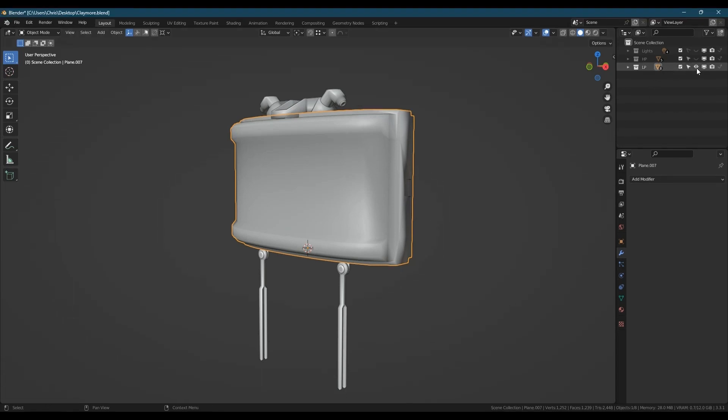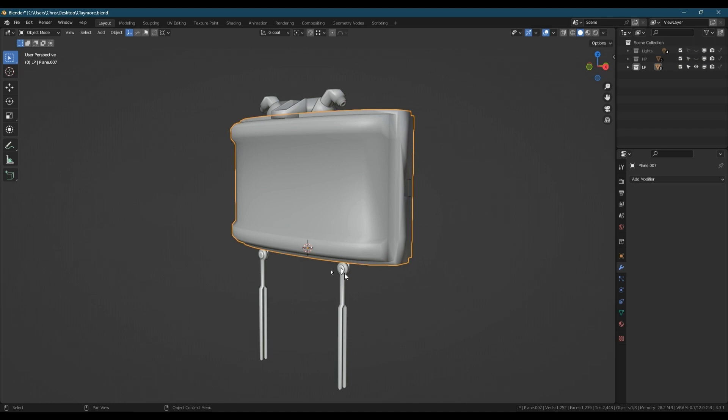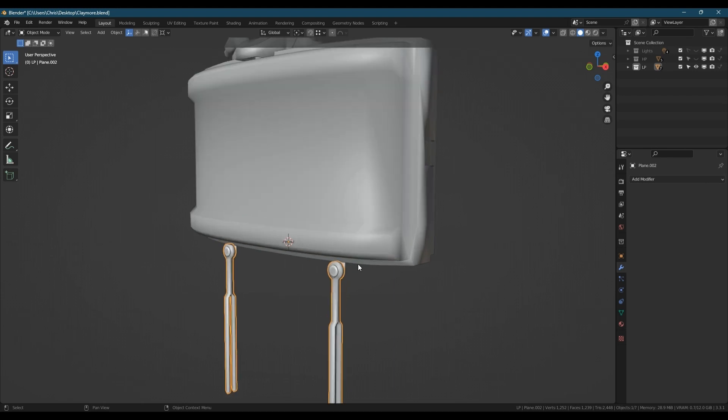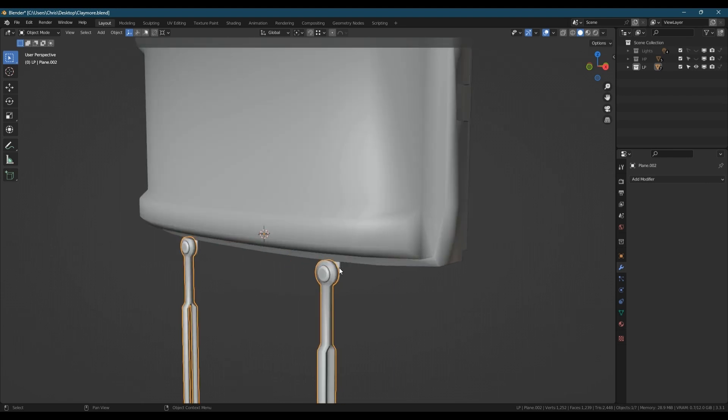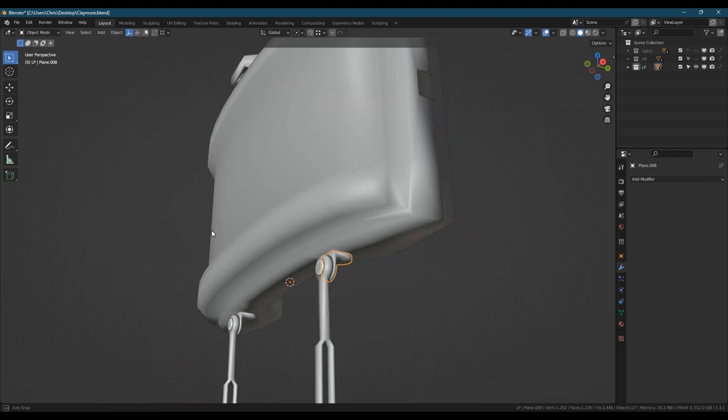Hello, welcome back. In this part we're going to be doing the baking of the normal map, the ambient occlusion, and a color ID map, as well as various steps involved in general setup and keeping the scene organized.